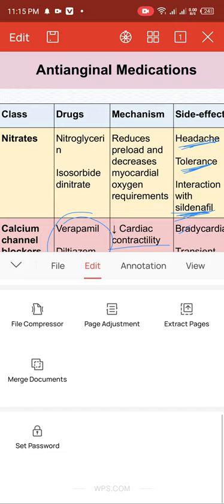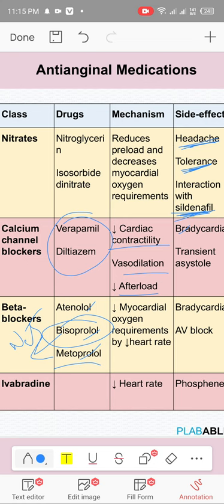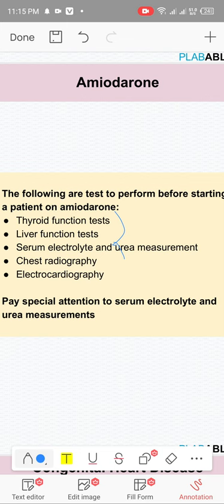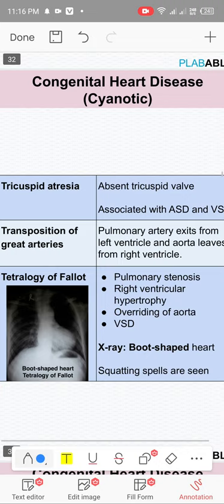Ivabradine is a rate-controlling agent that acts through funny sodium channels. It's used when beta blockers cannot be given as rate control. Important: only give ivabradine if the patient is in sinus rhythm. Amiodarone causes liver fibrosis, pulmonary fibrosis, and both hypo- and hyperthyroidism — check thyroid function tests.